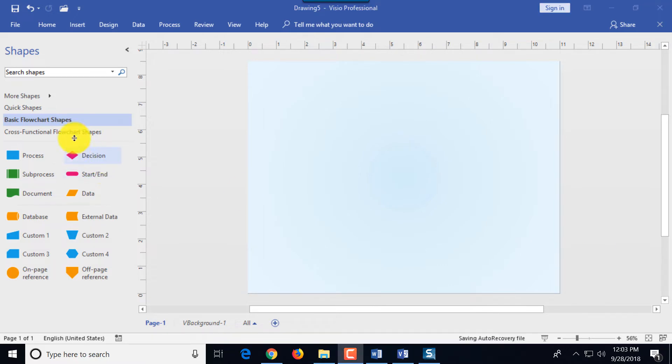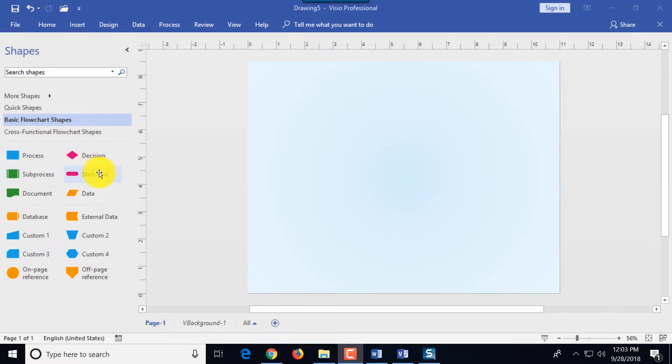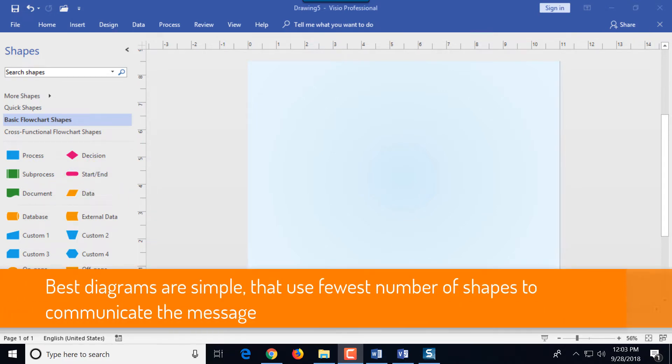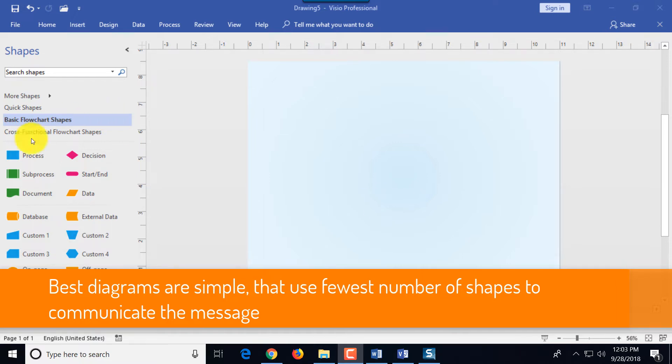As you can see there are basic flowchart shapes on the left and there are multiple shapes available to create flowcharts like process, decision, start and end, and data. When creating good diagram it's important to use minimum number of shapes needed to communicate your message.